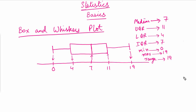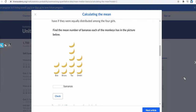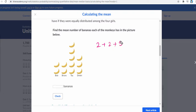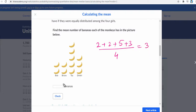Now let's move on to example questions. For mean: we have to work out the mean number of bananas each monkey has. Bob has 2, Bruno has 2, Taz has 5, and Dimitri has 3 bananas. We add them: 2 plus 2 plus 5 plus 3 equals 12, divided by 4 equals 3. So the mean number of bananas is 3, and that's correct.